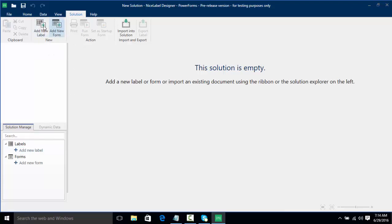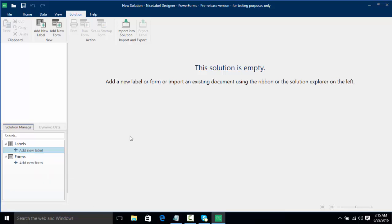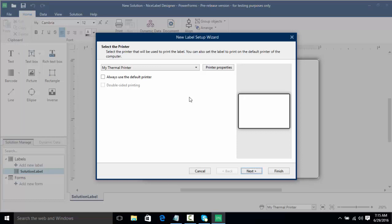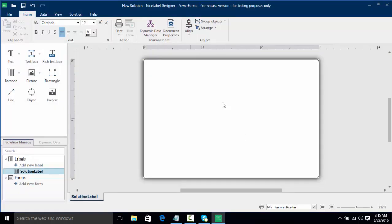We can either choose from the ribbon or we can choose to add from the solution manager. We're going to click first on add new label and rename this to solution label. Now we're going to click on create label. Much like going into designer for the first time we get our new label setup wizard. I'm going to click next to keep everything default, click finish, and then connect this to our database much like we've done in other videos.